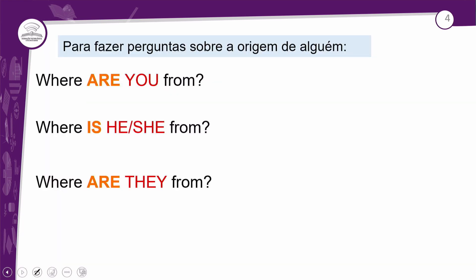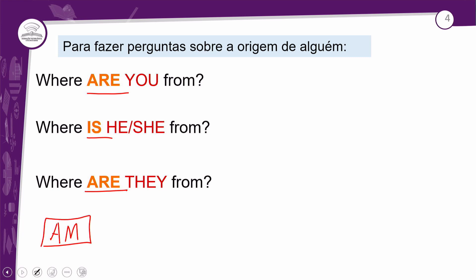Para fazer perguntas sobre a origem de alguém, você tem essas estruturas. Você vai usar esses verbos. O pronome interrogativo 'where' significa 'onde' ou 'aonde'. Para a segunda pessoa do singular e para todas as pessoas do plural, usamos o verbo 'are'. Aqui estamos trabalhando com 'você' ou 'vocês', dependendo do contexto. 'Where are you from?' é a pergunta-chave para dizer de onde você veio, e esse 'from' tem que vir acompanhado na frase.